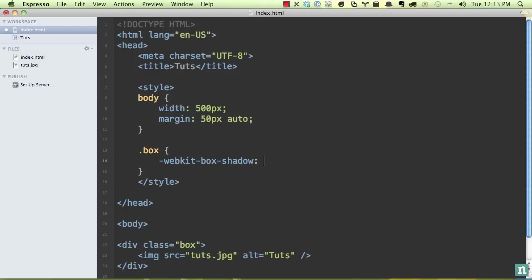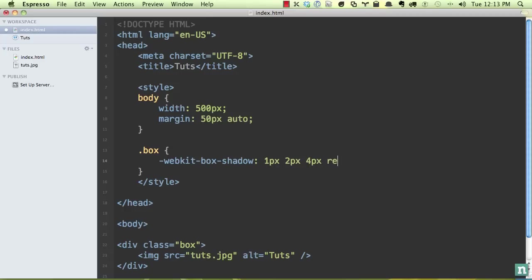So we need to apply a handful of parameters here. First is X offset. So how much do you want the shadow to go towards the right? One pixel. Then how much to go down? About two pixels worth. These are somewhat arbitrary so you can play around with them. How much blur? Roughly about four pixels, maybe five. And then finally, what color? So I could say red.